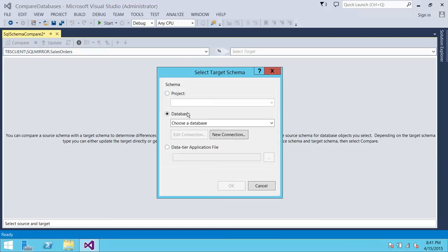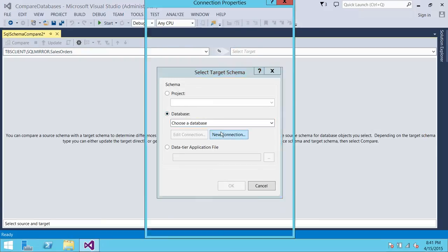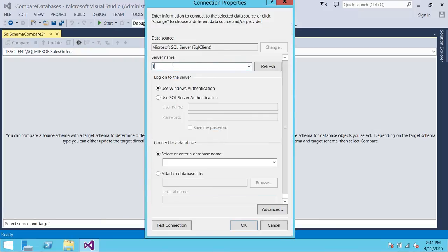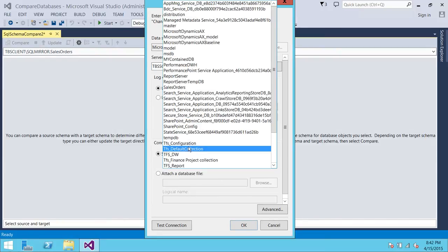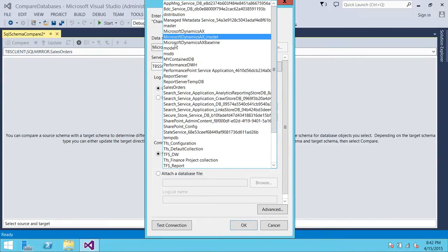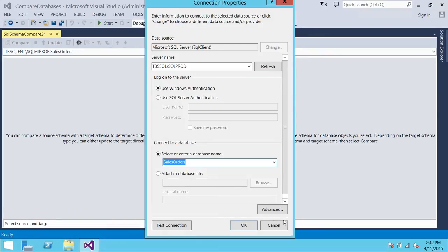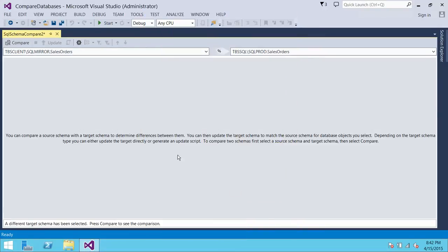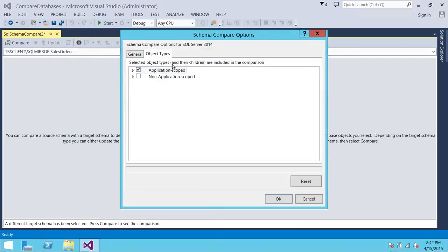Now let's select our target. Click 'New Connection' — in my case the server name is TBS-SQL and the instance name is SQL-Prod. I'll go ahead and select the same database, SalesOrders, in SQL-Prod, then click OK.